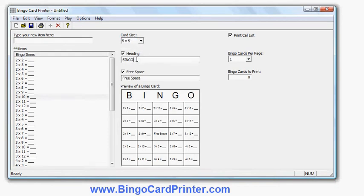And I can also change whether or not to have the free space in the middle, and if so what it will actually say.